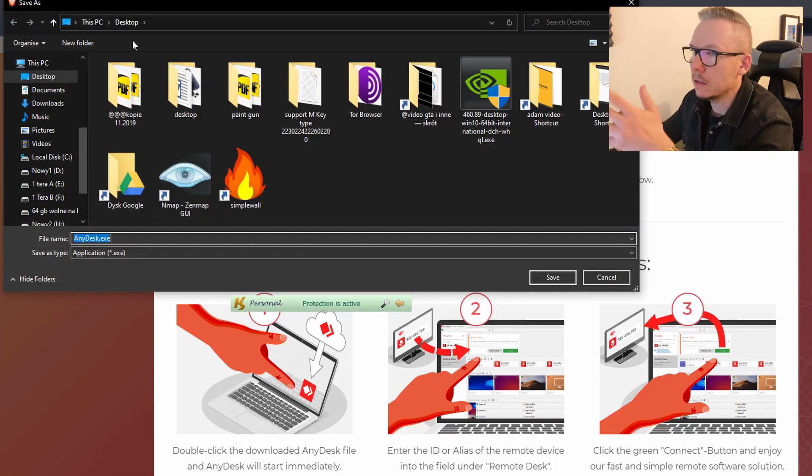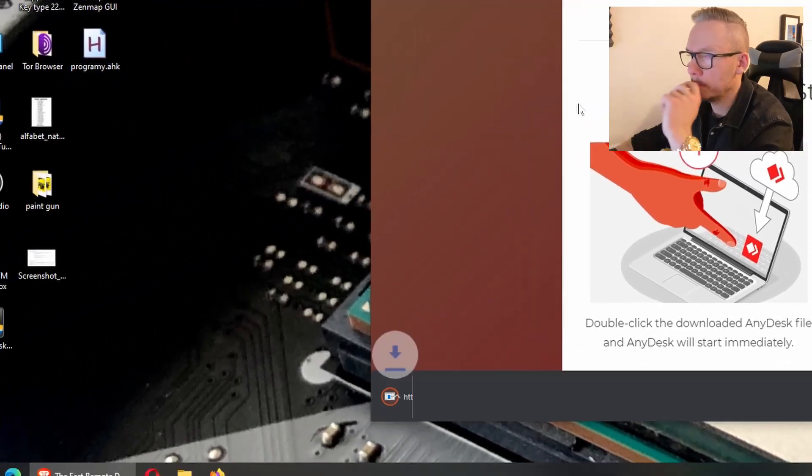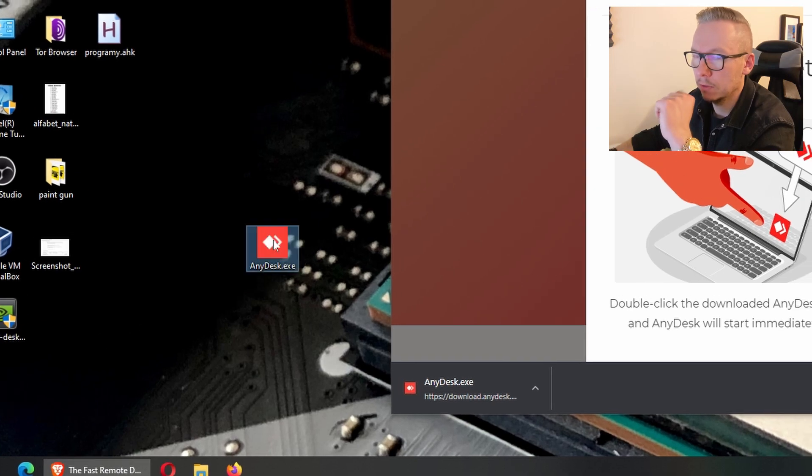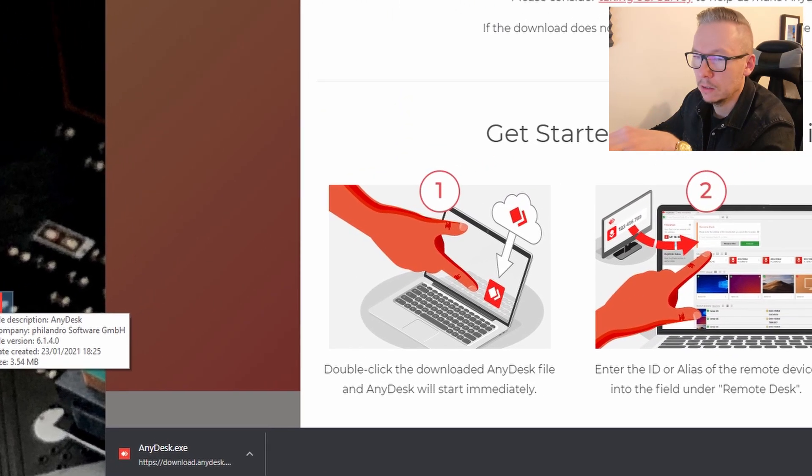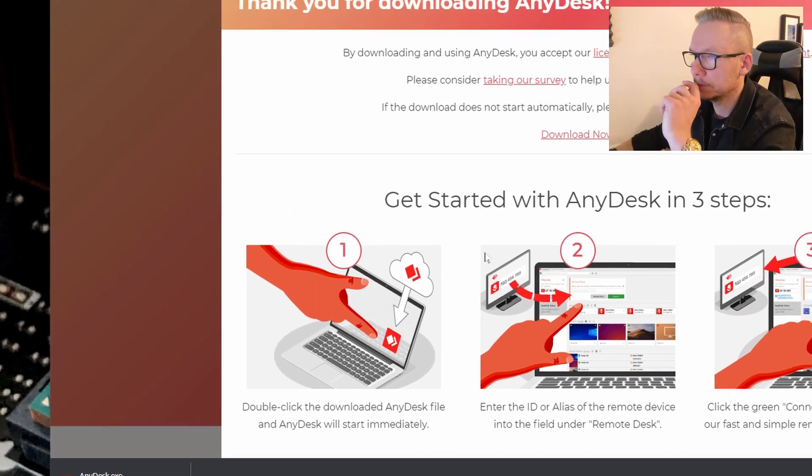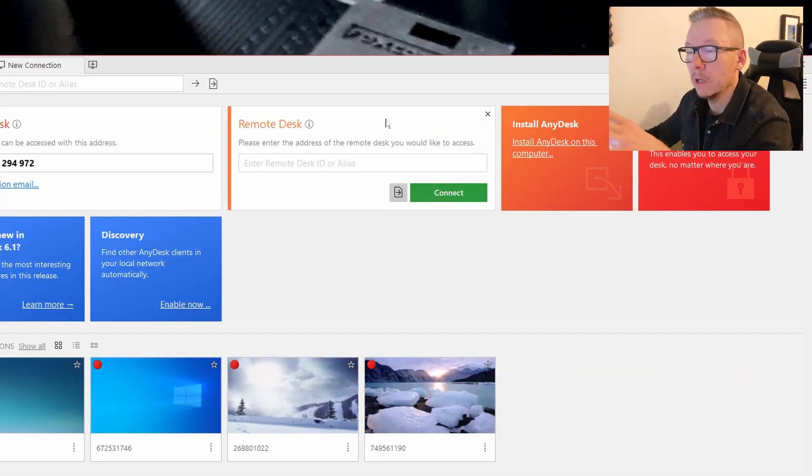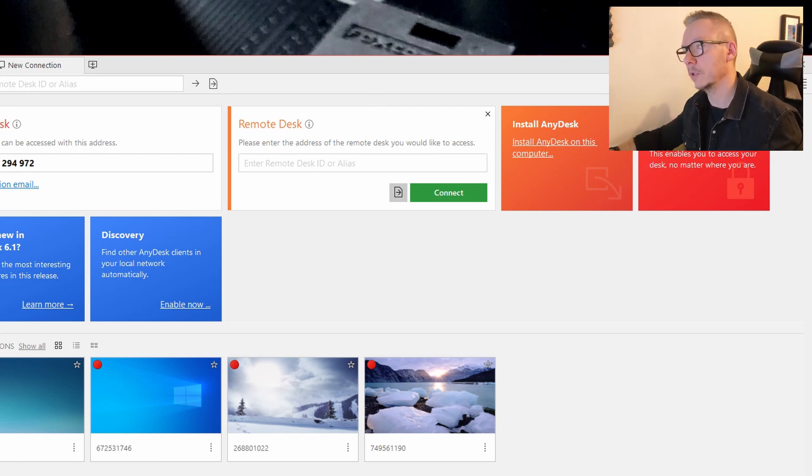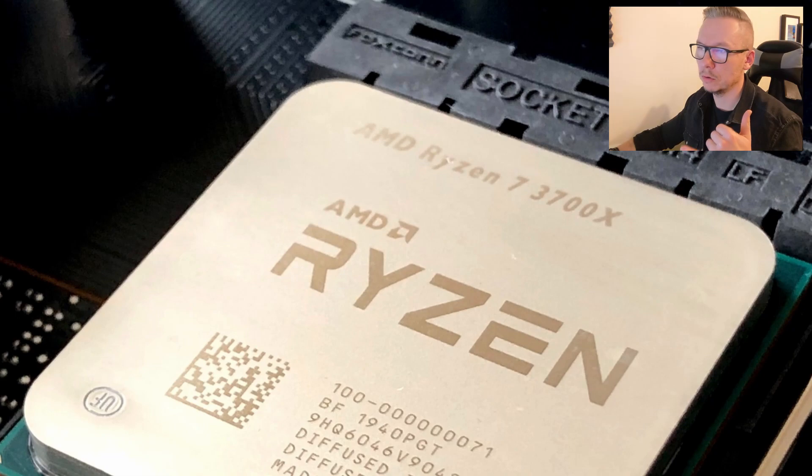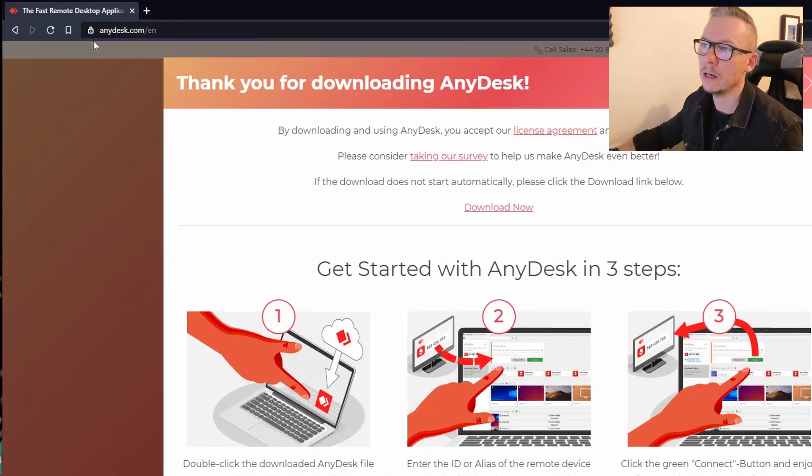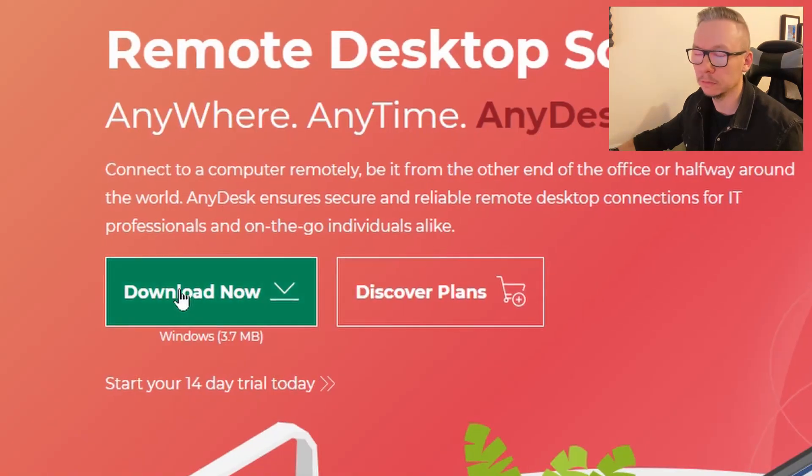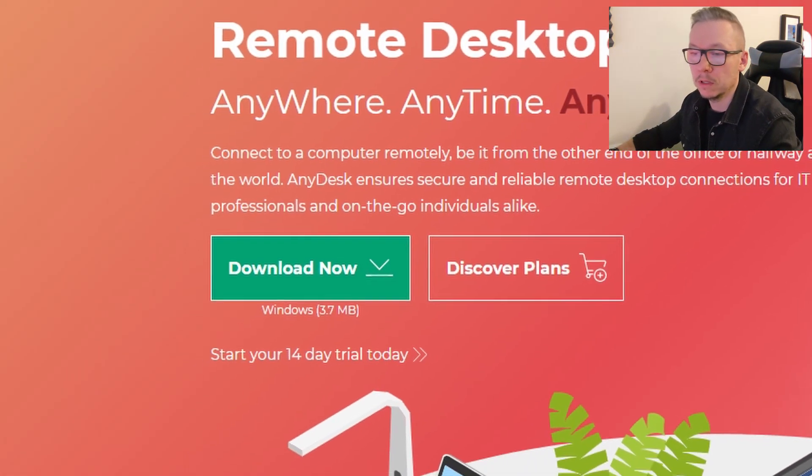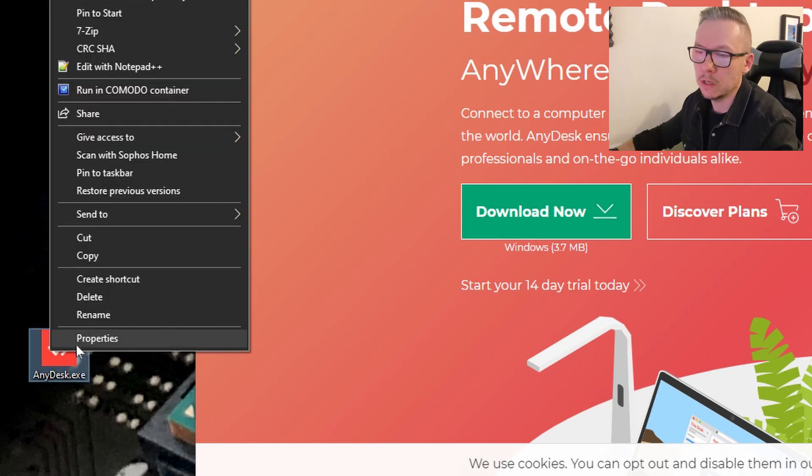And simply download this. Alright, I have it here, run it. The same has to happen on your mom's computer. So probably you have to call your mom and say, listen mom, I want you to open the browser, go to this website anydesk.com and click on download. There is no other way, or you can send this file. It's just one single file, three megabytes. You can send this file to your mom's email address.